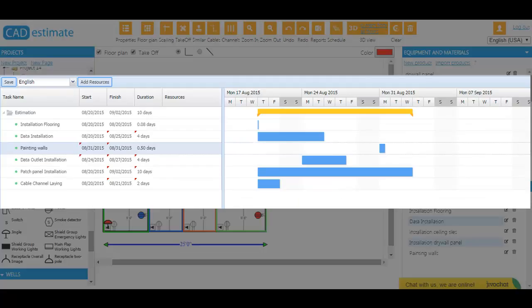Get work schedules in the form of Gantt charts right from the estimate function. Timing is pulled from work items, which can be easily modified.